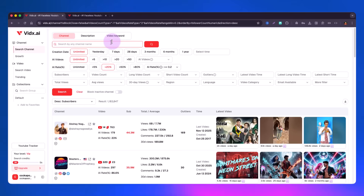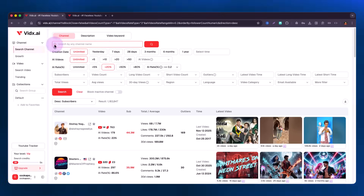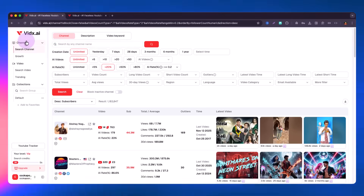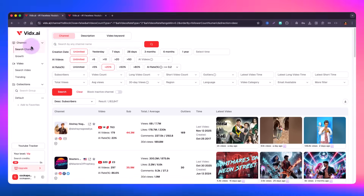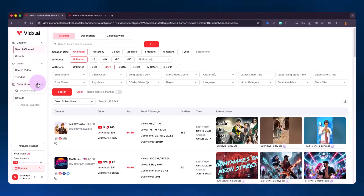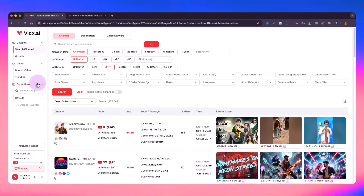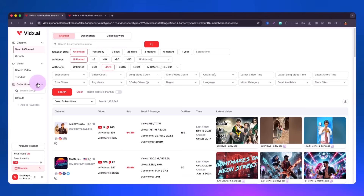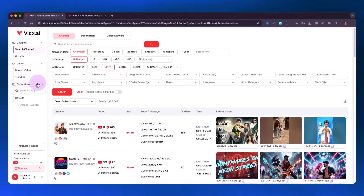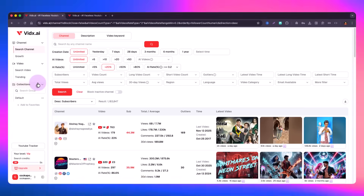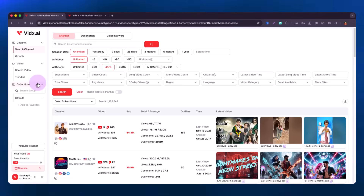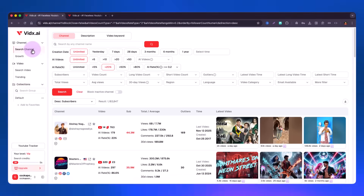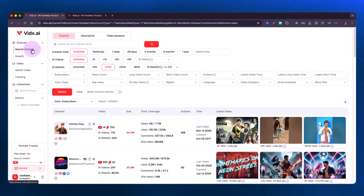Let's quickly get in and see how it really works. Here I am on the dashboard and you can see it has a bunch of tabs on the left side — Channel, Video, and Collections. Collections are your own collections where you can add videos or channels, make groups, and organize them.